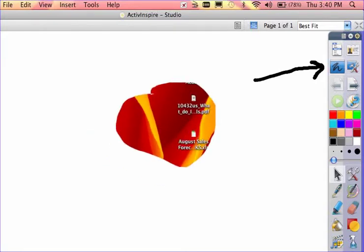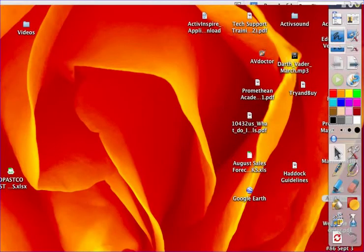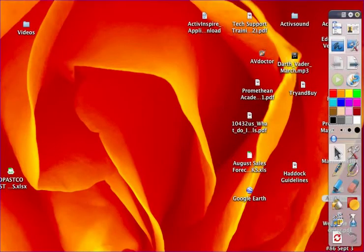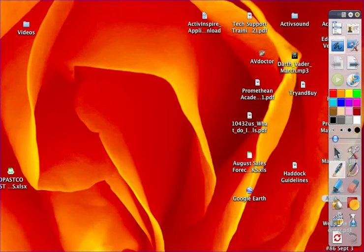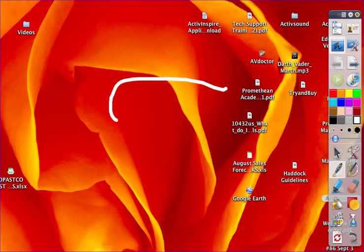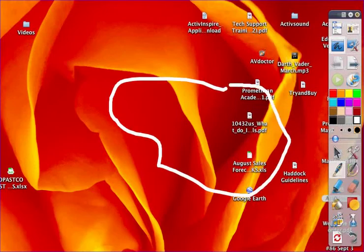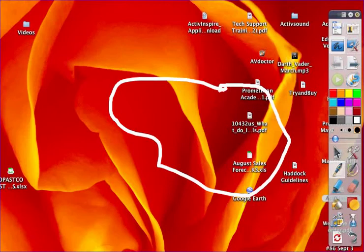The other tool is Desktop Annotate. This makes it look like everything from your toolbar and flipchart goes away, leaving just your tools. What actually happens is you now have an overlay flipchart—a separate flipchart that runs like an overhead projector going on top of your other programs.